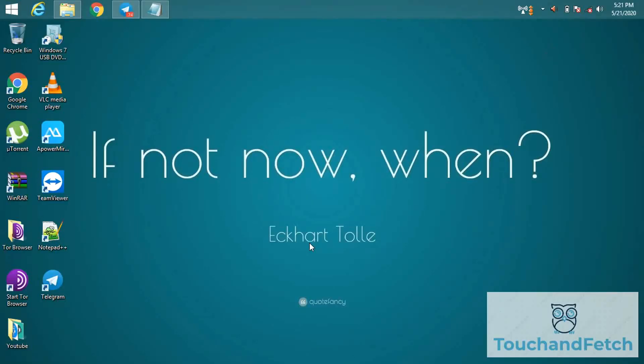Hello guys, welcome to Touch and Fetch. In the previous video we saw how to download movies and series for free in Telegram. Today I'm going to show how to use proxy in Telegram on Windows. You can also use it on mobile devices, Android or iOS.